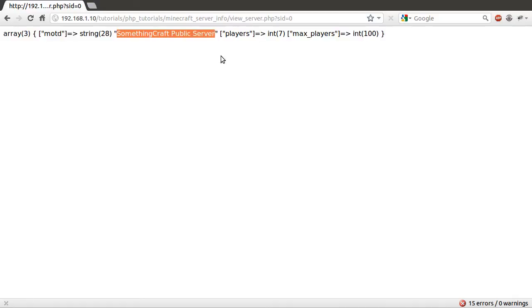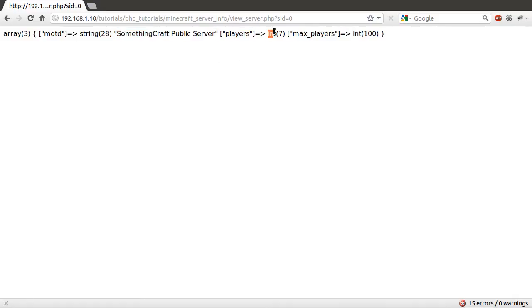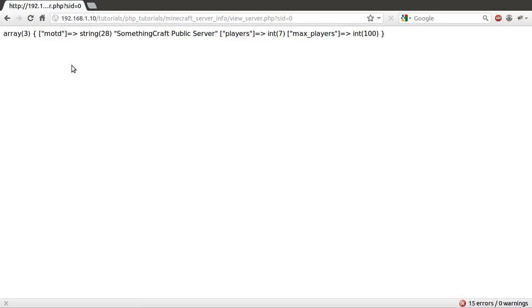First one being the motd as a string, and it looks about right, which is good. Second one is players as an integer, which is good, and max players as an integer, which is also good. So yeah, that's pretty much it. That's worked. We've got all the information we need.